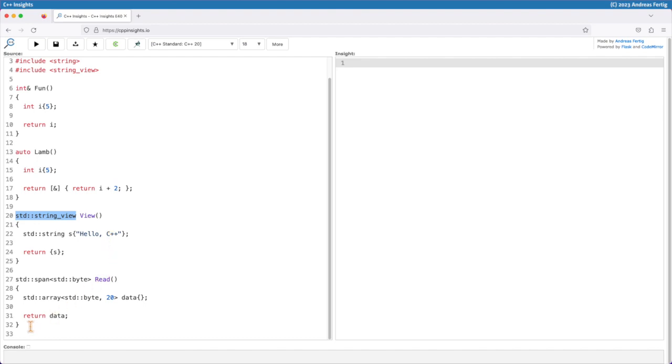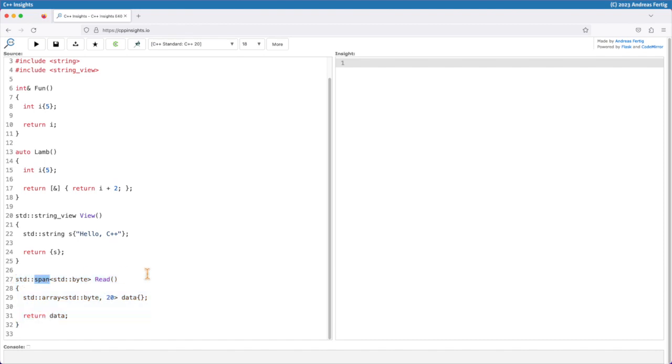Now looking at the last candidate here, my function read which uses the data type std::span, which came in with C++20. So span is roughly the same as a string_view, but a string_view is dedicated to constant strings. It only works with read-only strings, so it gives us read-only access to strings.